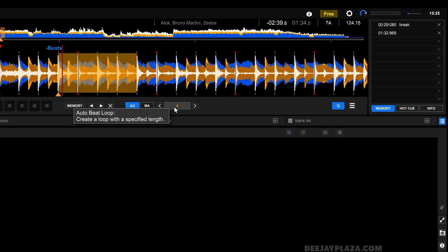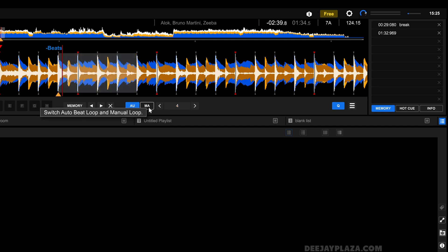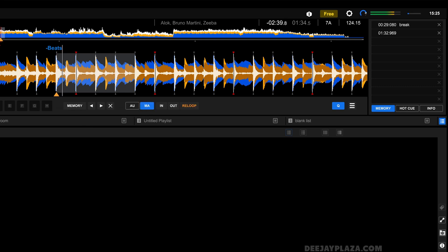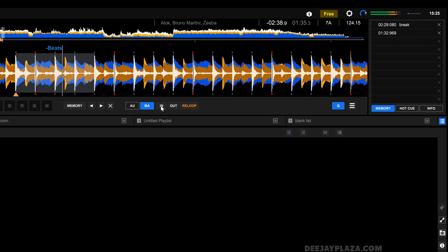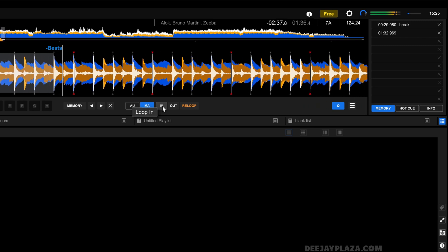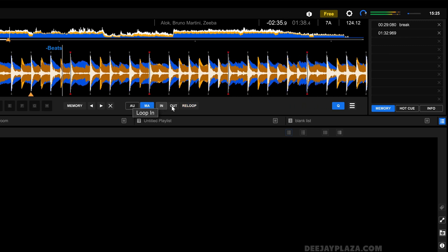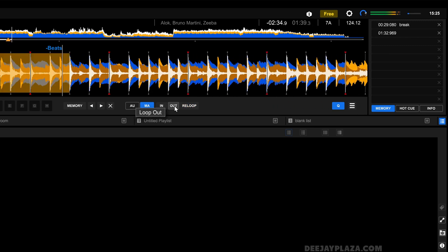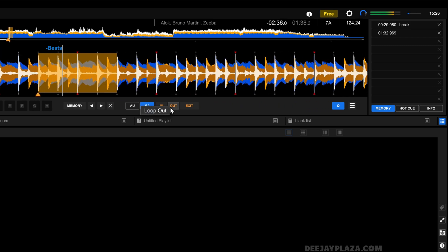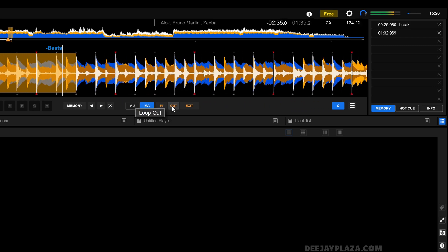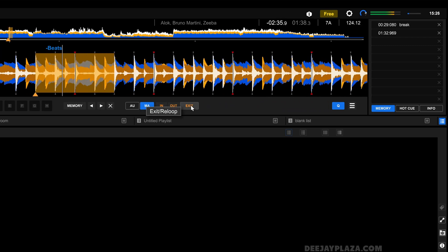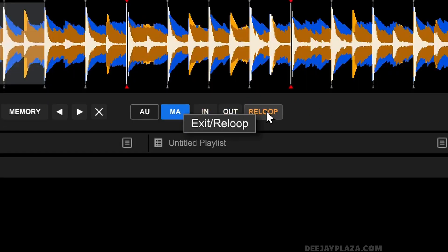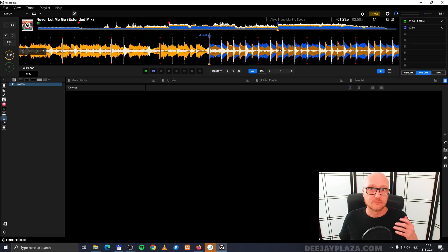But you don't necessarily have to do that. You can also set a manual loop. And this is where this button comes in. Because now I can set it to manual. And when I play the track, I can now set a manual loop by clicking on in and clicking on out. And you can cancel or exit the loop by clicking on exit. If you want to activate the same loop again, you click on re-loop.